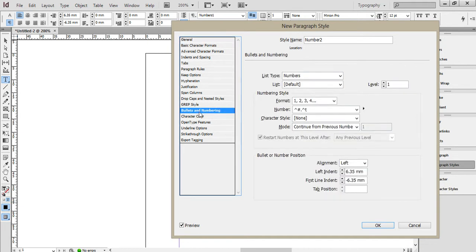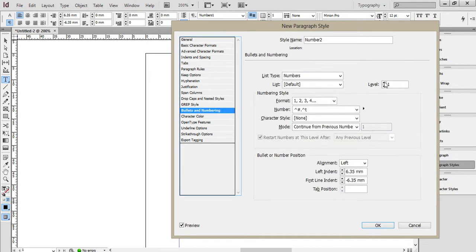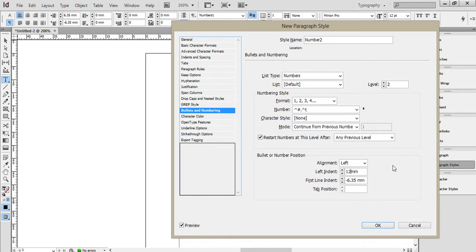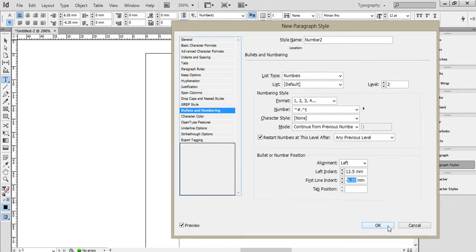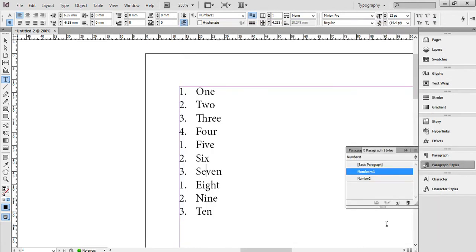and if I go in here and see the bullets are numbering, I'm going to make this a level 2. And I'm going to increase that to 12.5, and that should be 12.5 as well. In fact, no, I'll leave that at minus 6.35. OK. Click on OK.